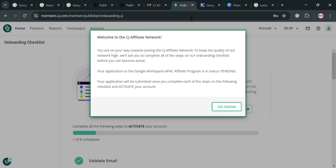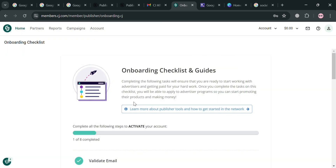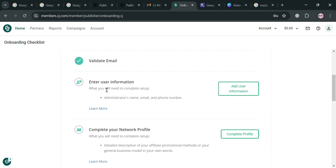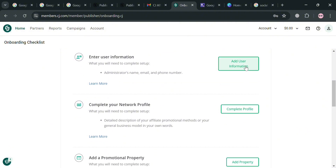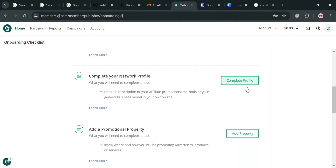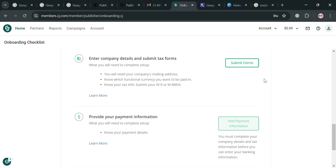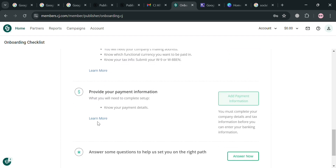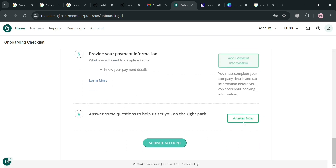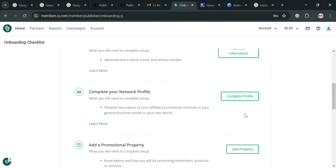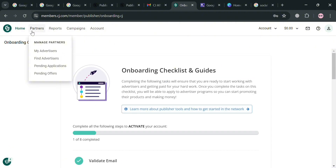After clicking that, you will be directed to the CJ Affiliate homepage. From here, you need to fill out all of the required information, including your user information, complete your network profile and promotional property, accept the program, enter company details, and provide your payment information, and also answer some questions.